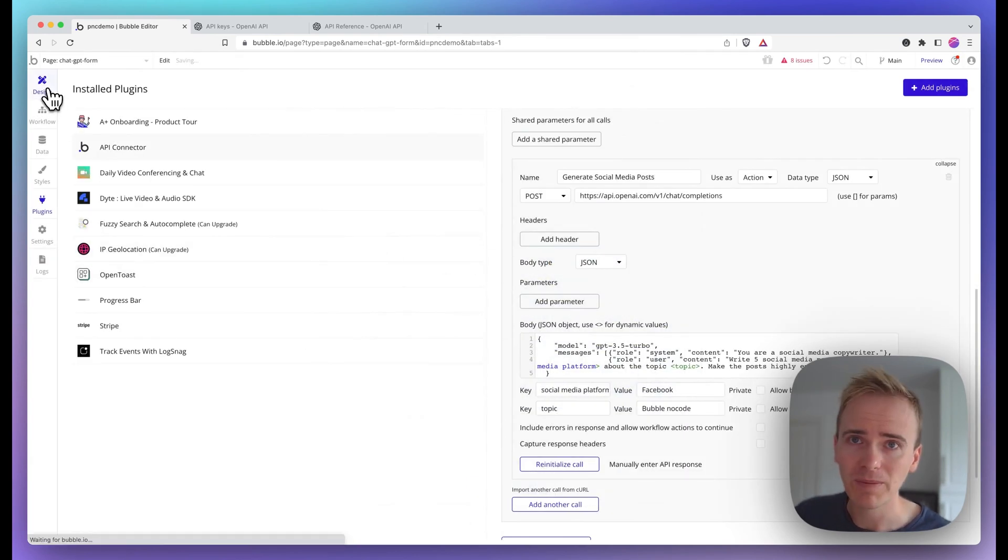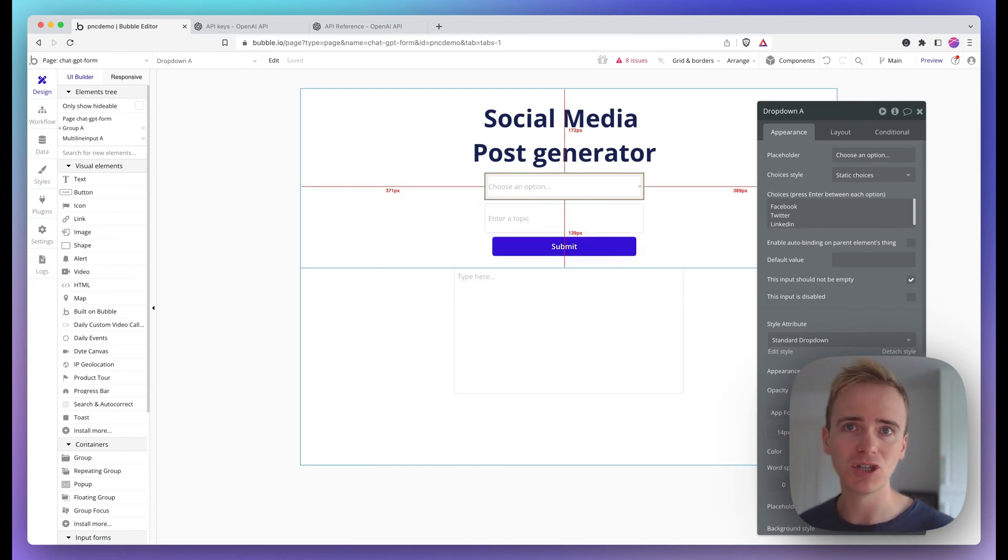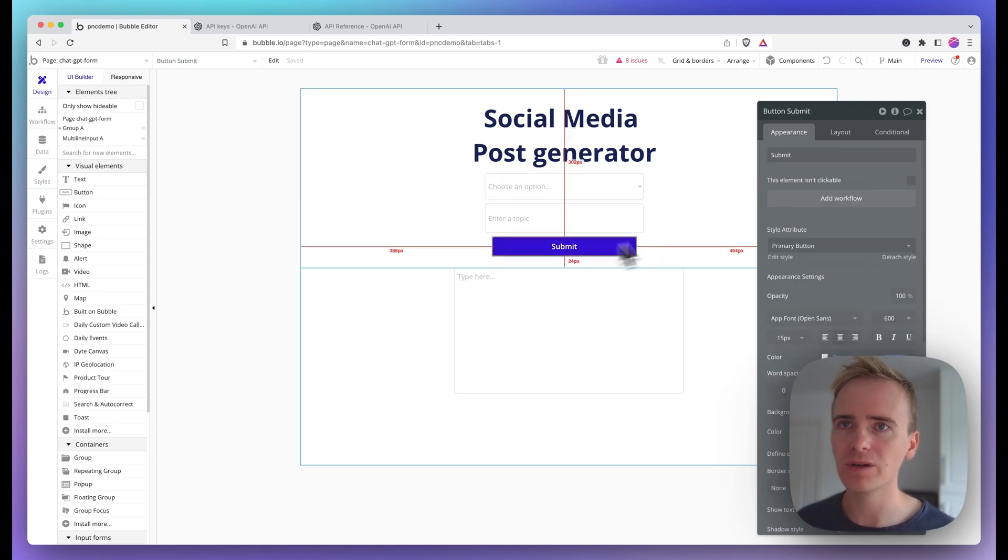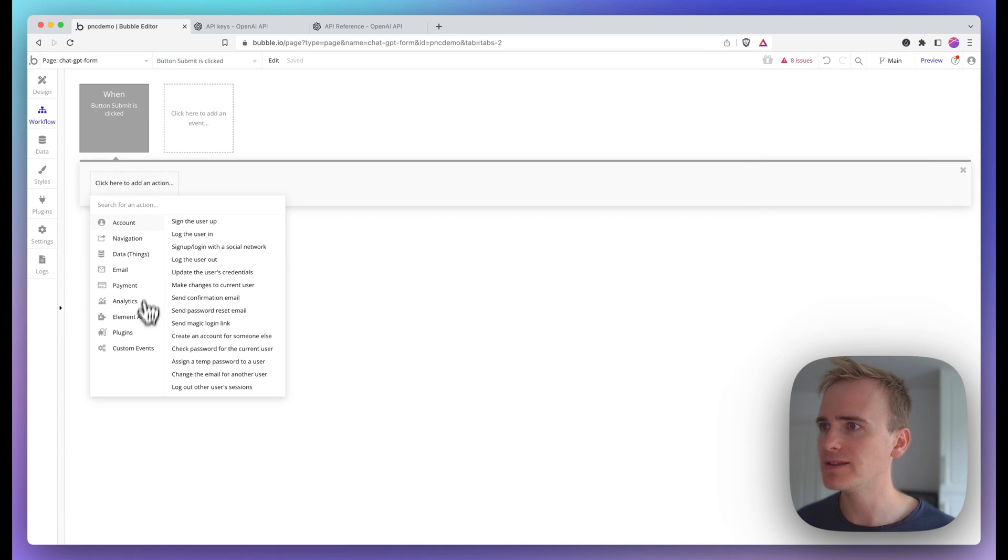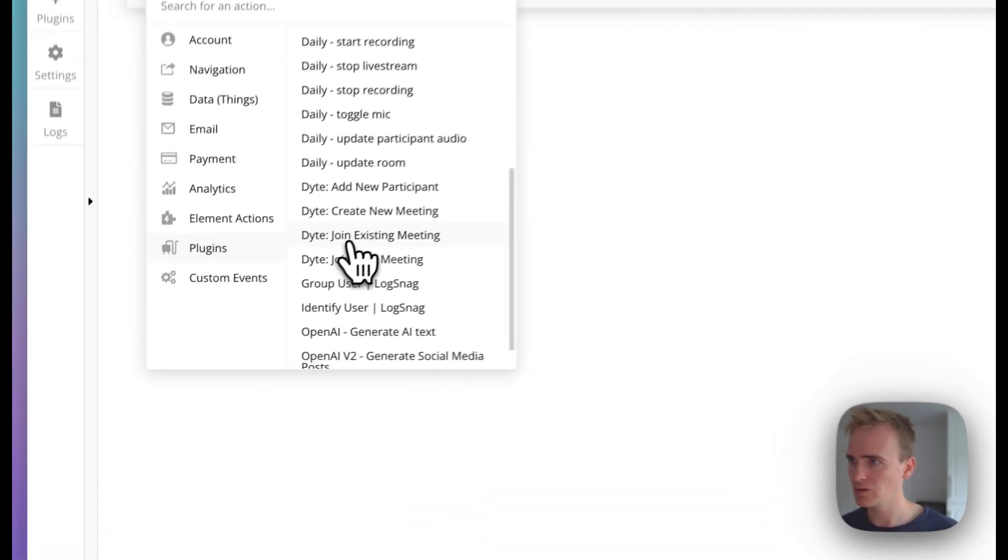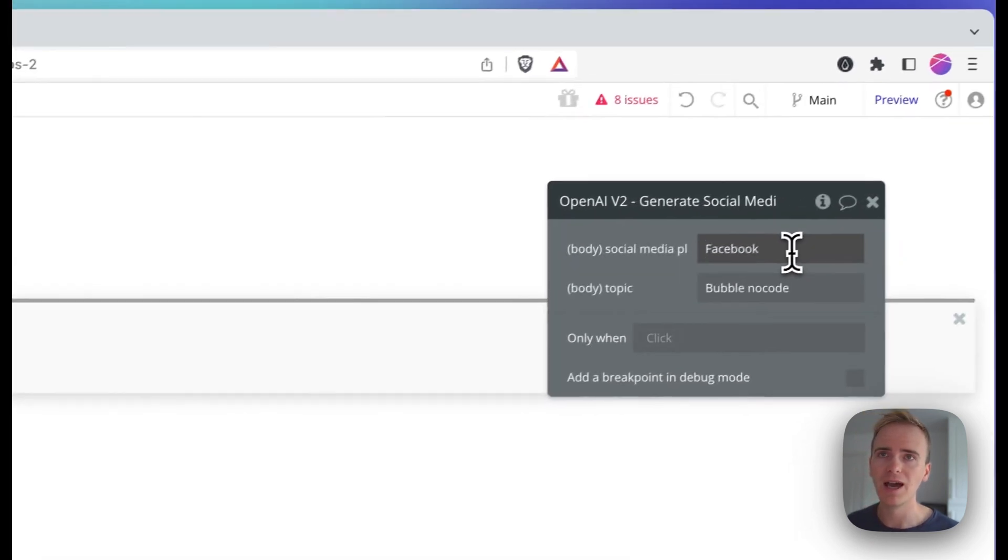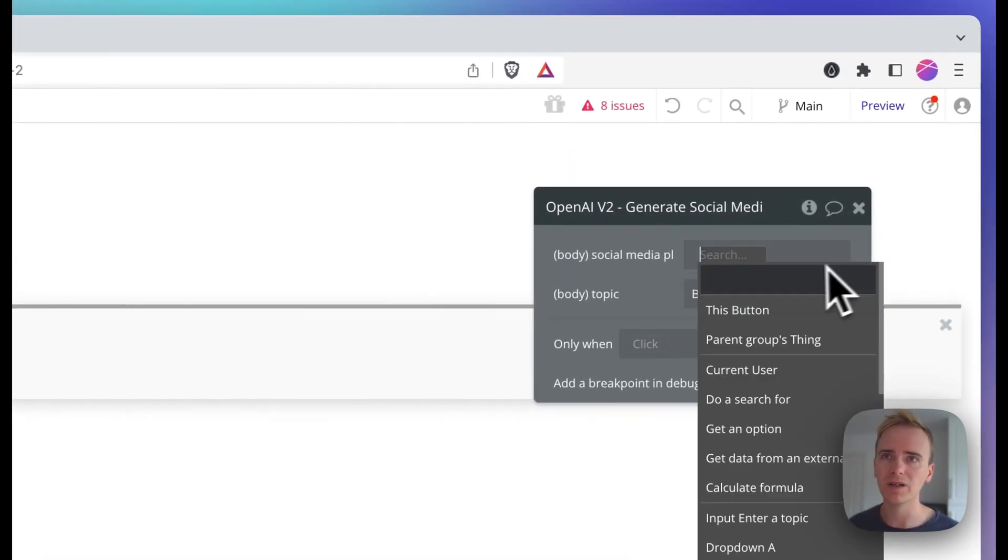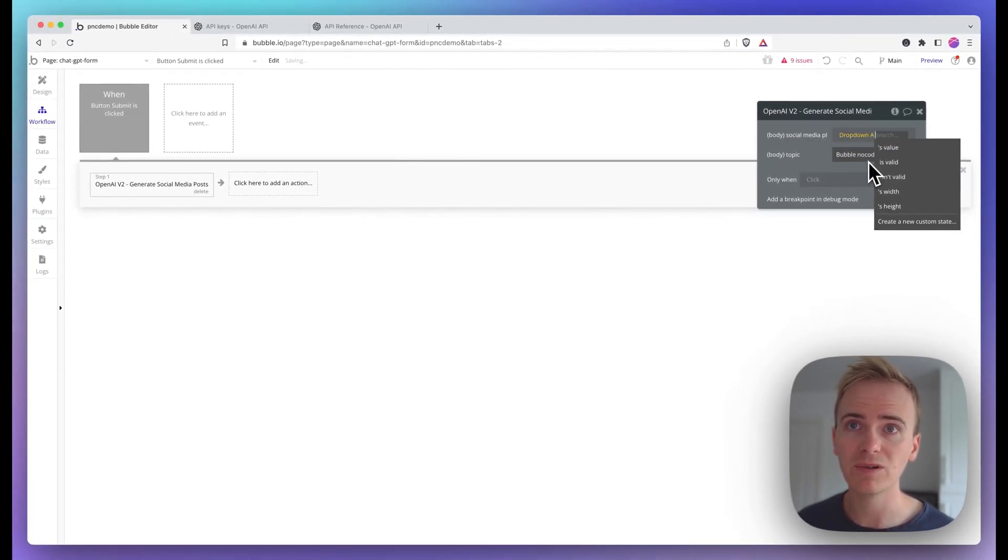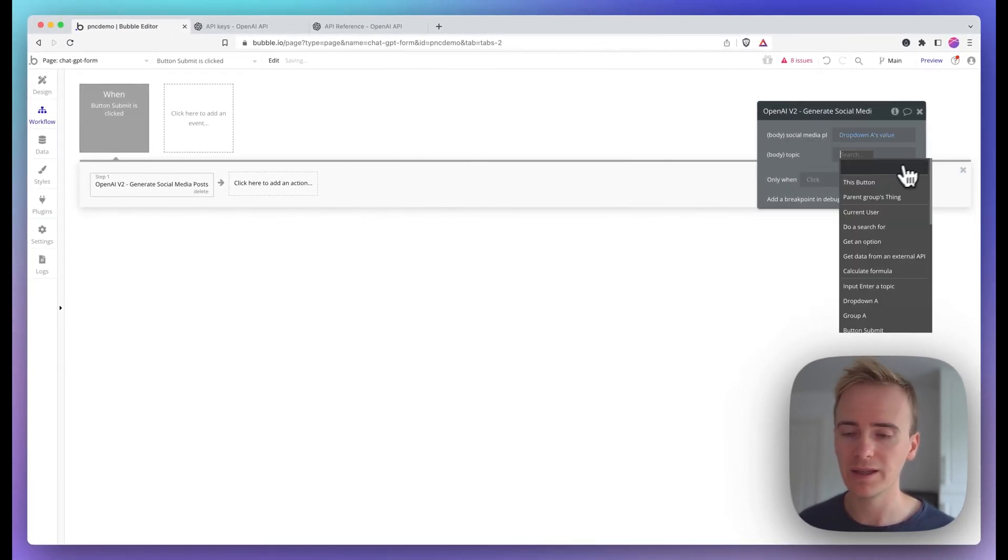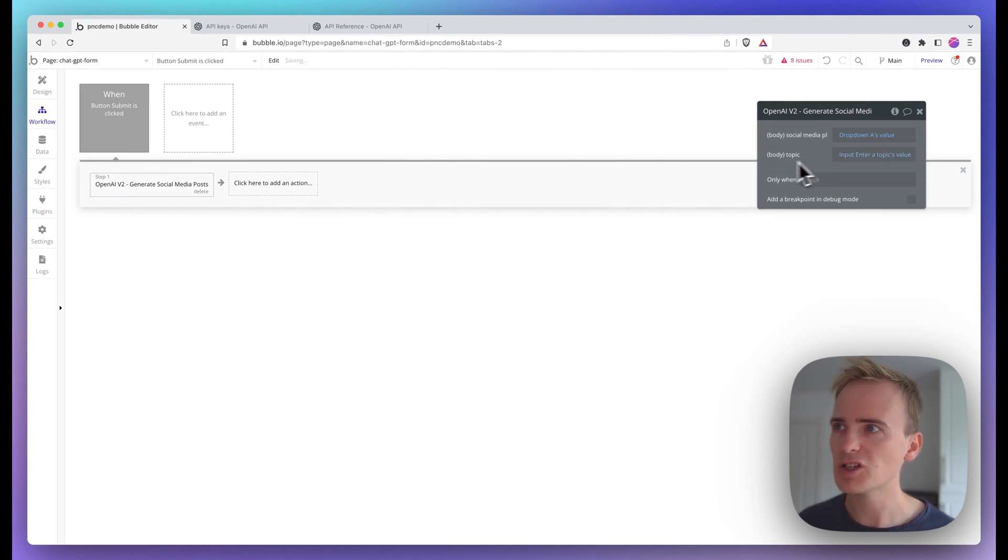Then let's go back over to design, because now we need to wire up our form so that we can create our ChatGPT form. So on submit, we're going to create an action. This is going to be my API call here, OpenAI version two generate social media posts. Then I'm going to link these up to my dropdown, which is dropdown A, which is my social media platforms, and then my topic field.